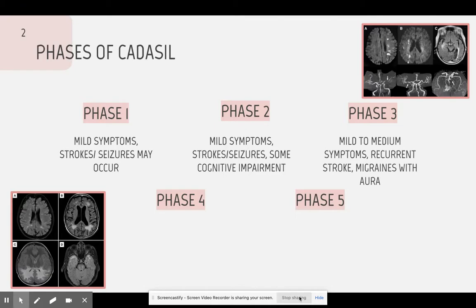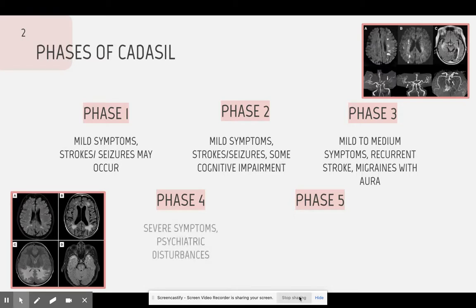Phase 3 is a little bit more severe than Phase 1 or 2. The symptoms can interfere with daily activities, and these symptoms can include migraines with aura, vision problems, and more. Phase 3 is when the patient starts to suffer from recurrent strokes and seizures, and in the scans, white matter lesions may appear. Phase 4 is when symptoms start to become very severe, and the strokes and seizures can become life-threatening. The patient will begin to forget a lot of things and will have to deal with severe depression and anxiety. In Phase 4, brain damage may occur due to strokes and seizures.